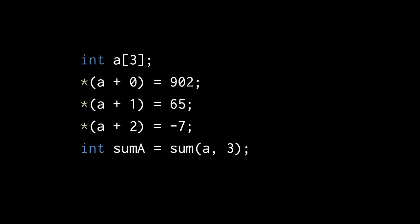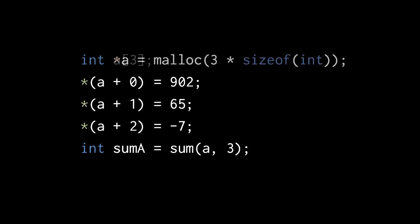Because the sum function expects an int pointer, we just as well could pass it a block of heap allocated memory. Here, assuming the call to malloc doesn't return a null pointer, the pointer p represents a block the size of 3 ints, and we can pass this block to sum.